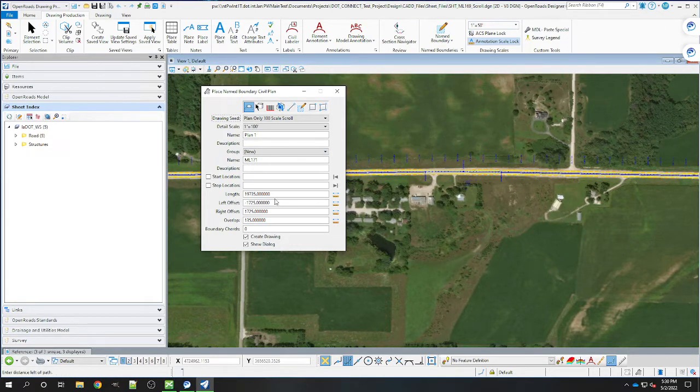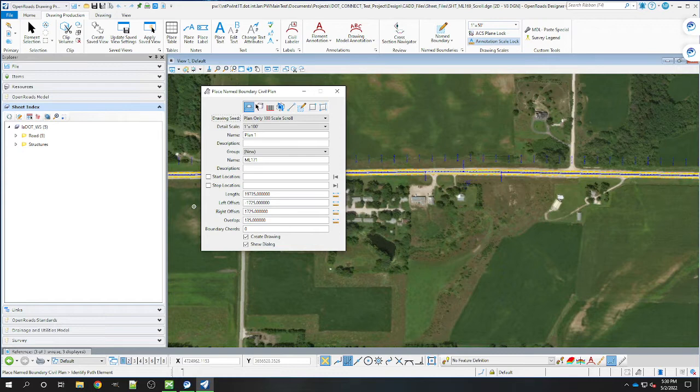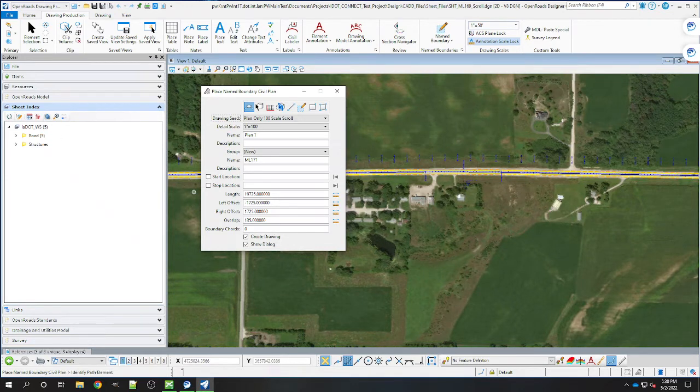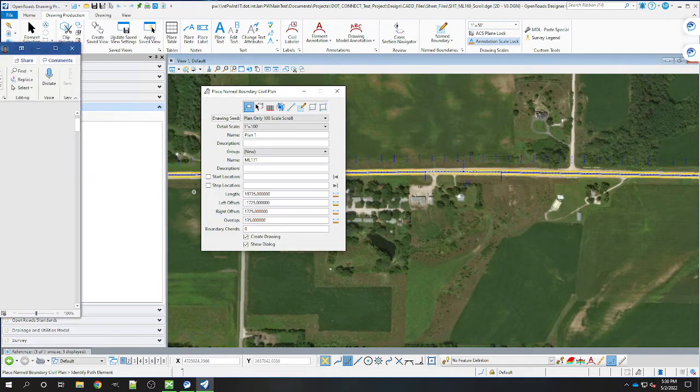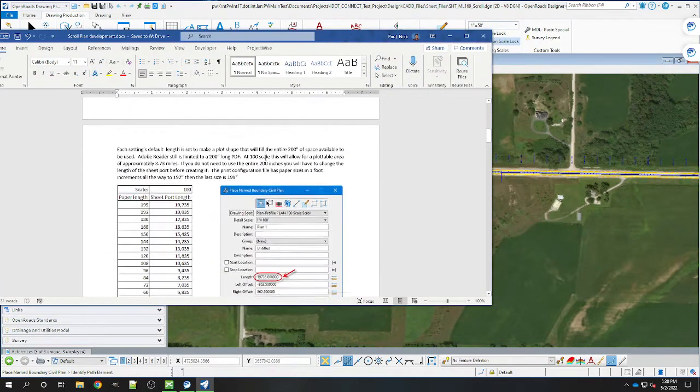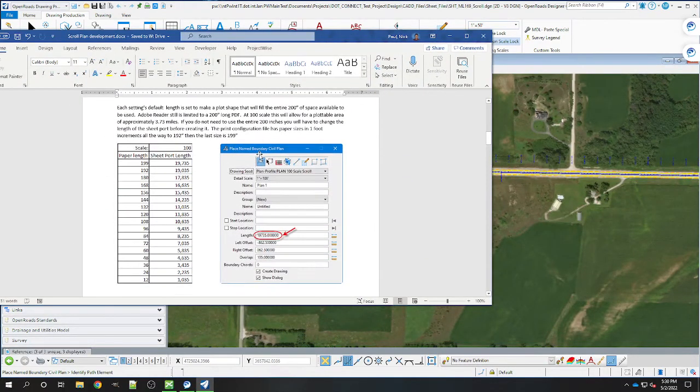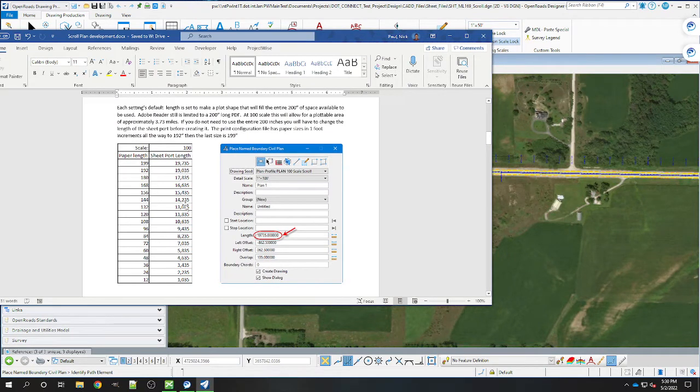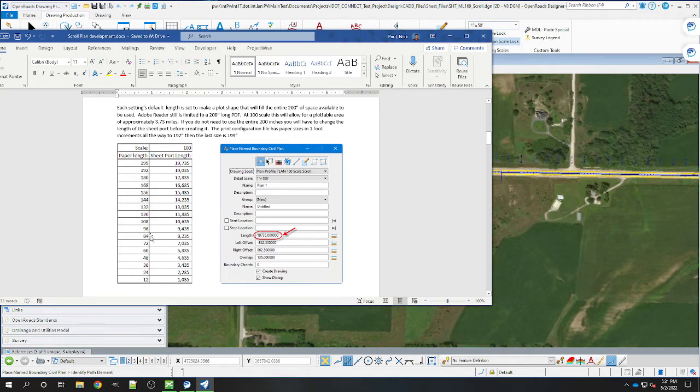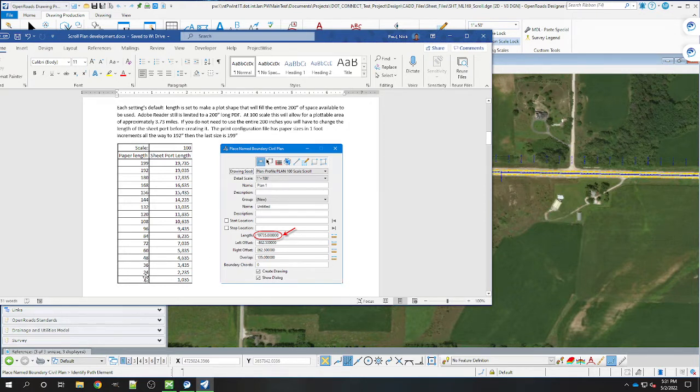In order to change the scale, you'll need to adjust the sheet port length. You'll use this table here for the different lengths. It starts at 200 normal, then goes down to 199, and then goes down by a foot all the way down to 12 inches. So we got one foot, three foot scrolls, etc.